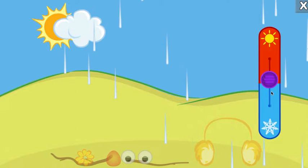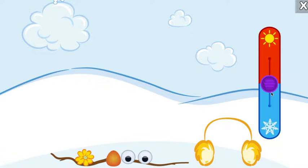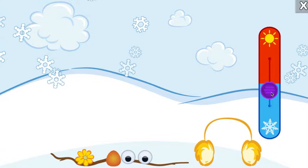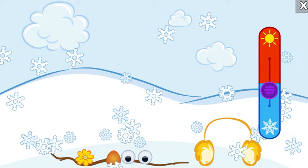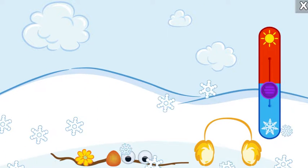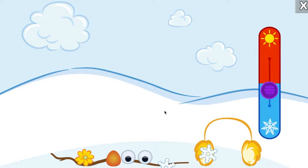The rain changed to snow when it got colder. Tap on the snow to make snowballs. Then use them to build your very own snow monster.